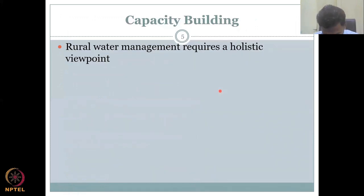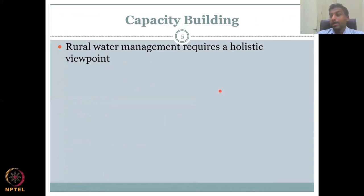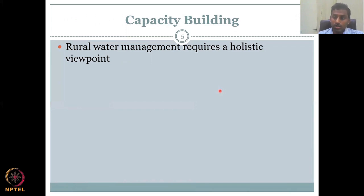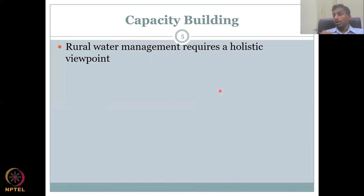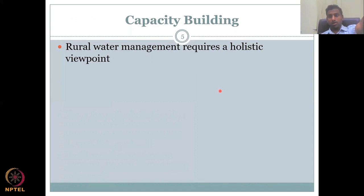Capacity building is building up people's skills to address a particular problem. I cannot have people alone without the skills and call it capacity. Capacity means having enough number of people for a particular work, and those people should be trained in that work. Rural water management requires a holistic point of view — bringing all four or five players together. It is not only for agriculture, domestic, or forest; it has to bring everything into the picture, including forest water requirement, agriculture water requirement, and economy water requirement, all tied together.